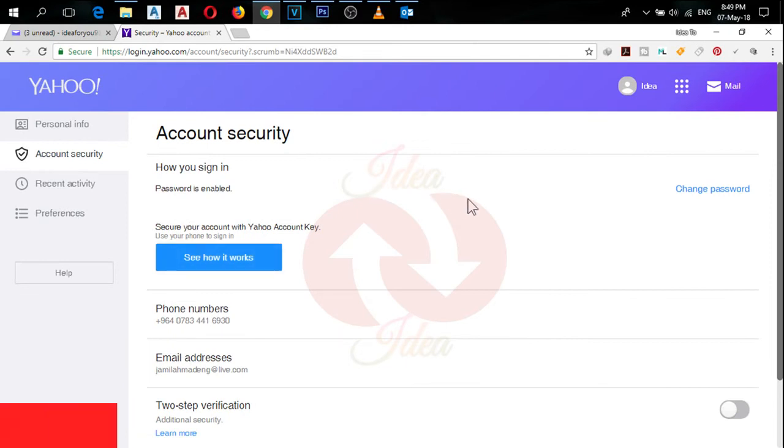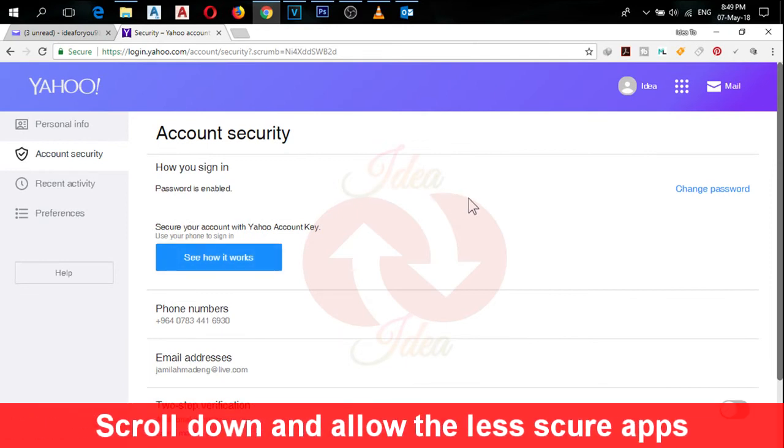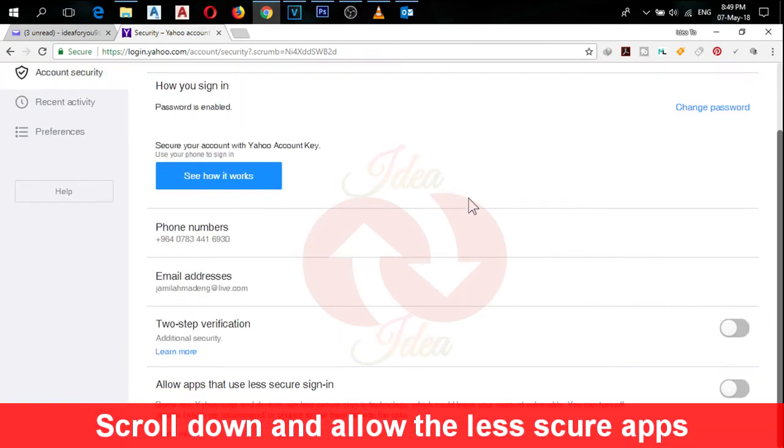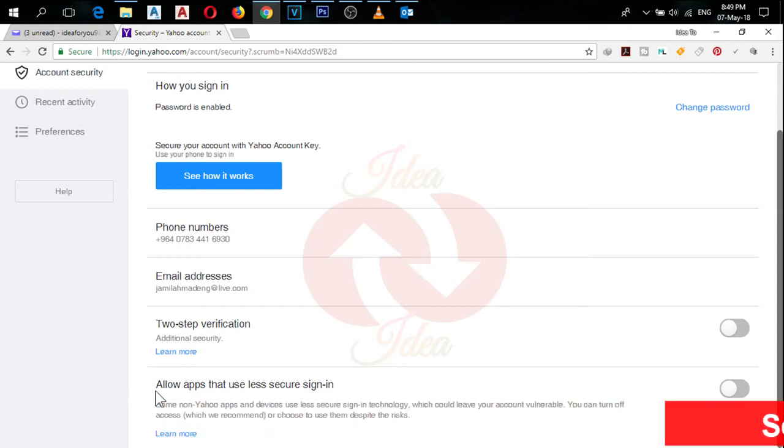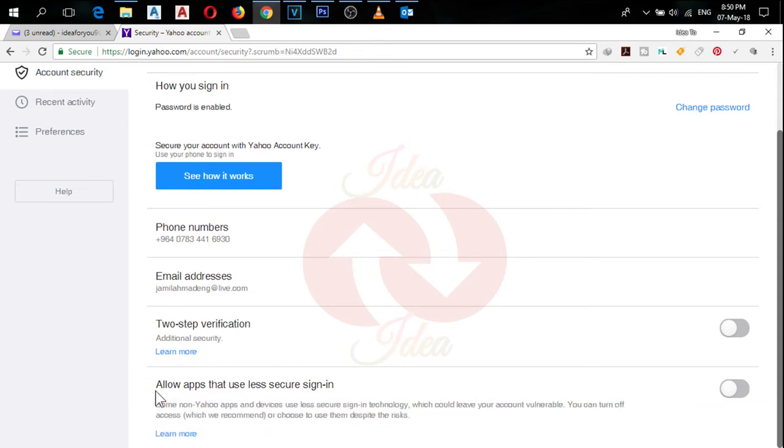In this page, scroll down. Now see the last option: 'Allow apps that use less secure sign in.' You have to turn on this option.